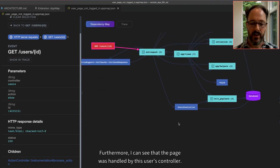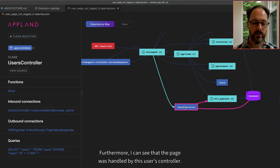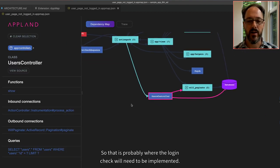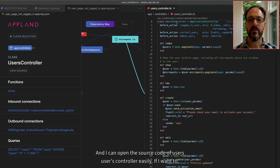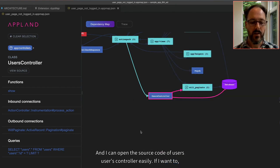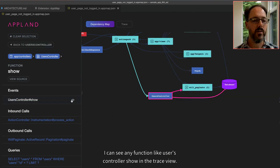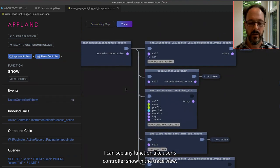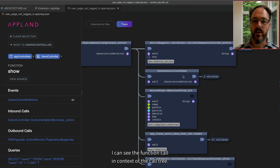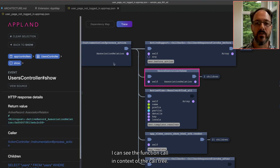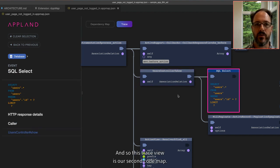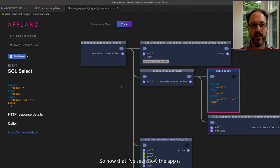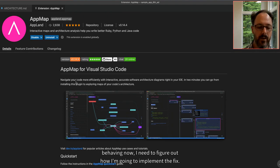I can also see that the page was not redirected — it was rendered, as shown by the 200 status code. Furthermore, I can see that the page was handled by the users controller, so that is probably where the login check will need to be implemented. I can open the source code of the users controller easily. If I want to, I can see any function like users controller show in the trace view, and see the function call in context of the call tree, and also things like SQL. This trace view is our second code map.